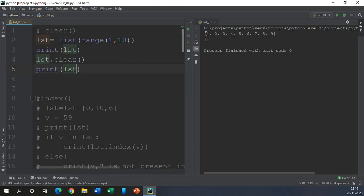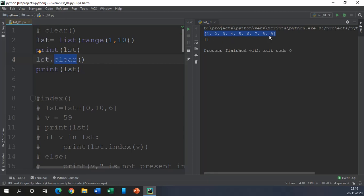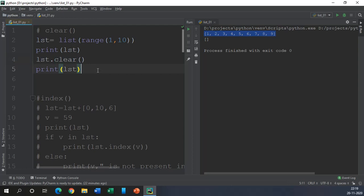Now you can see initially we were having 9 elements and when we execute clear method for the list, it removes all the elements from the list. That's really simple and you get an empty list. Hopefully this is clear to you.